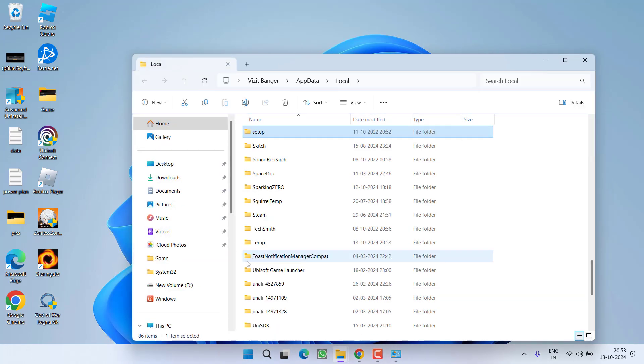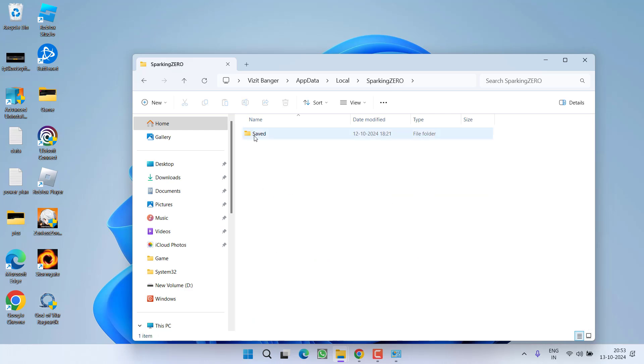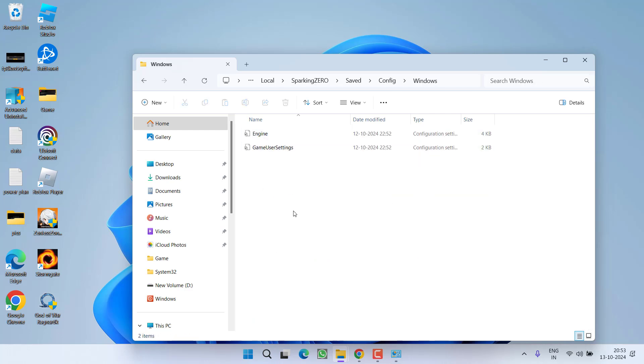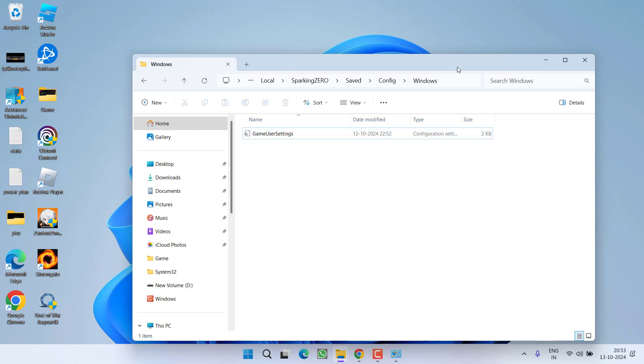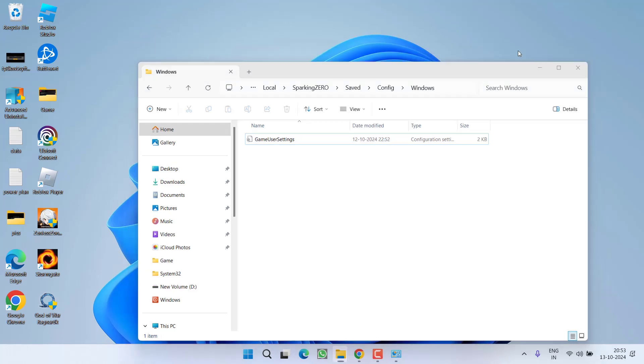Here find a folder with the name Sparking0, here it is. Open it, open saved, config and windows folder. Here you will find a file with the name engine. Go ahead, right click on this file and choose option delete. Once deleted,